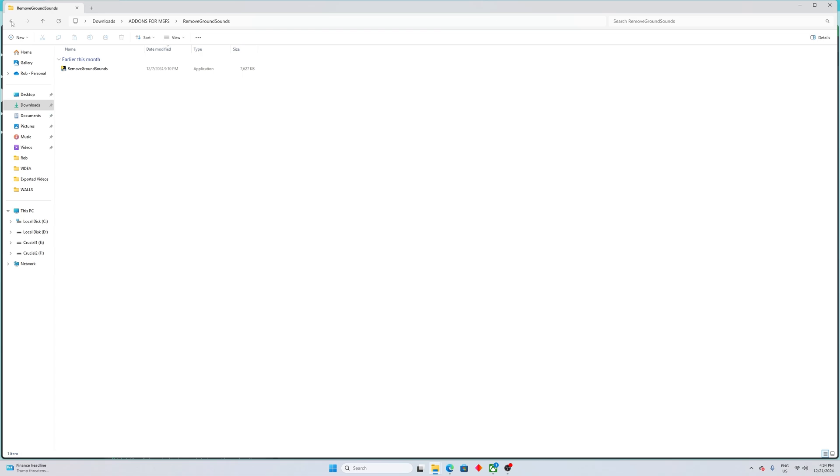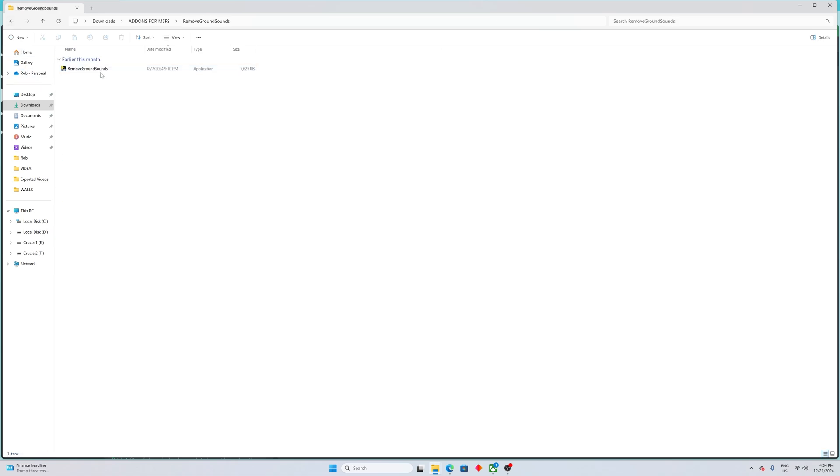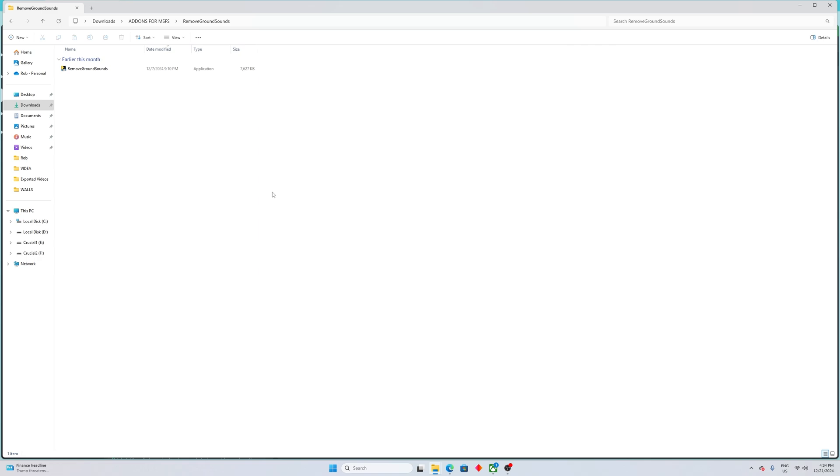When you download it, within that file there is an executable file called removegroundsounds. You have to put this file, either unzip it or extract it to the community folder of Flight Sim 2024.